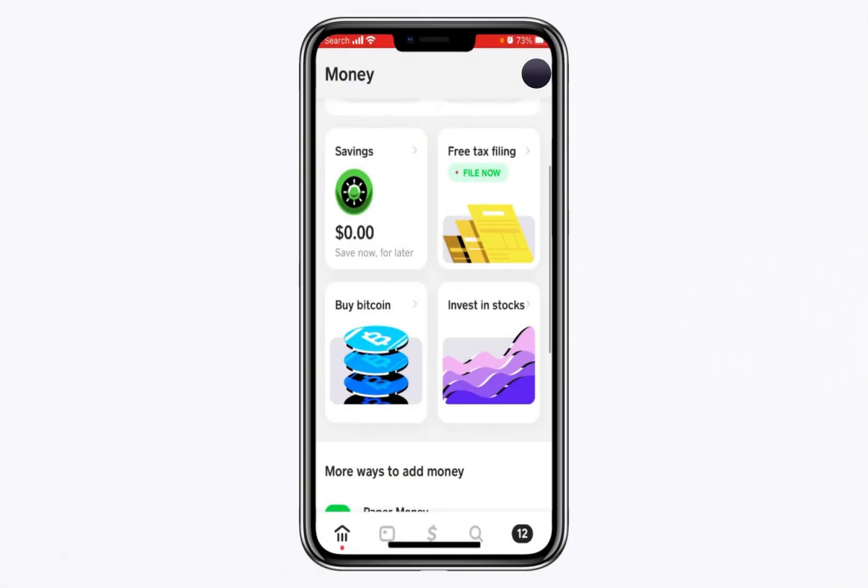Hello everyone. In this video, I'll guide you step-by-step through the process of creating a Bitcoin wallet on Cash App. If you've been looking for a straightforward way to get started with Bitcoin, you're in the right place. Let's dive in.